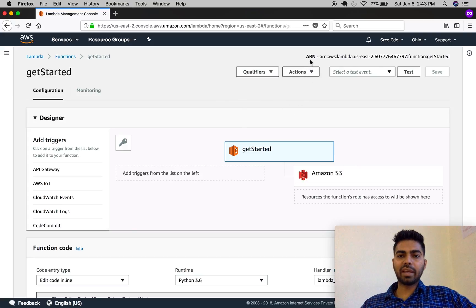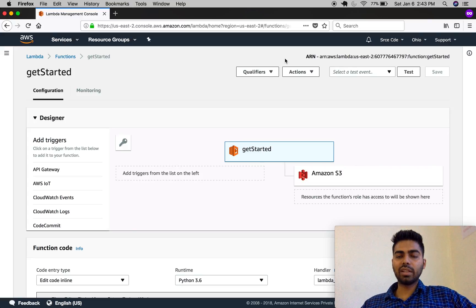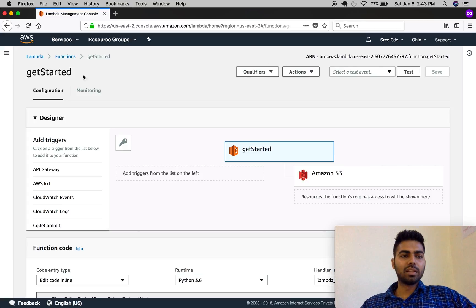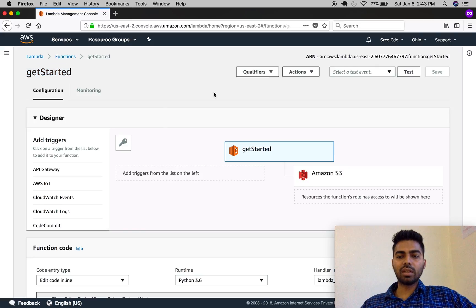For now let's start with ARN. ARN is the Amazon Resource Name. ARN stays unique throughout AWS and is used to uniquely identify any resources within AWS. 'get_started' is the name